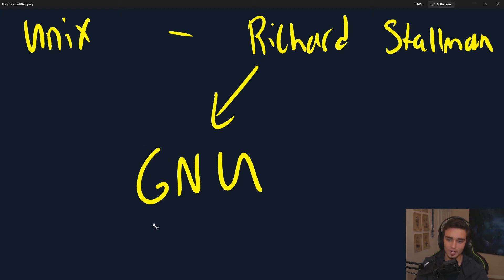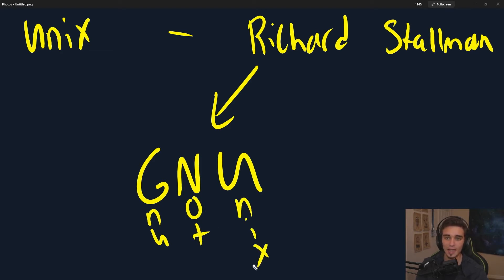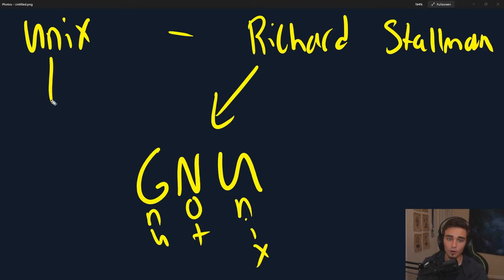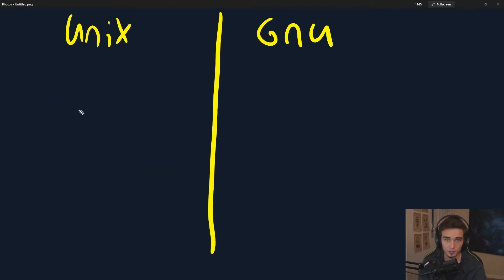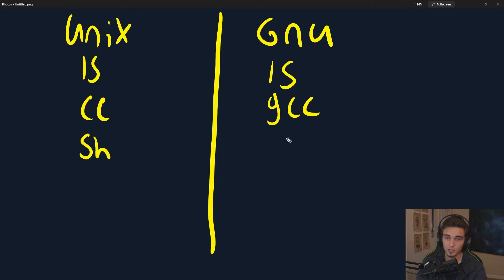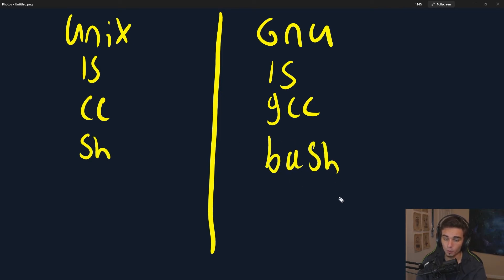GNU is a recursive acronym — the G literally stands for GNU. GNU stands for GNU's Not Unix. And the goal of GNU was basically to implement all of the same functionality as Unix, to look and feel like Unix, but to be free, shareable, and modifiable in a way that Unix just was not. So the GNU team would take what was available on Unix and rewrite it for GNU — they would take the ls command and rewrite it for GNU, they would take the C compiler and rewrite it for GNU (we know that as GCC nowadays), they would take the shell for Unix (sh) and make a new version for GNU (we know that as Bash, born again shell), and they did this for almost all of Unix.